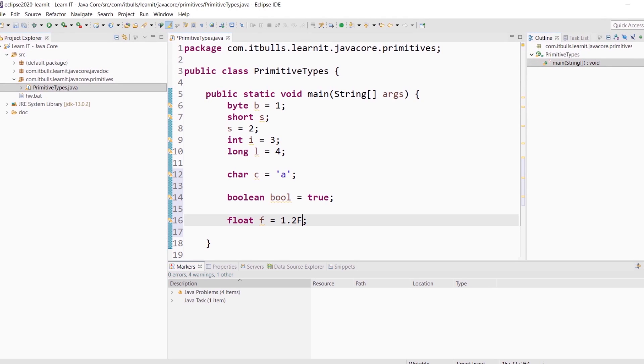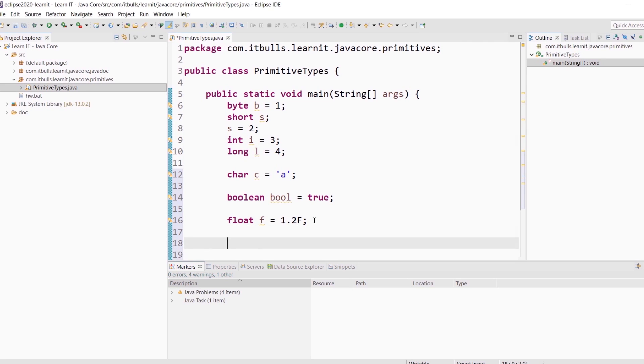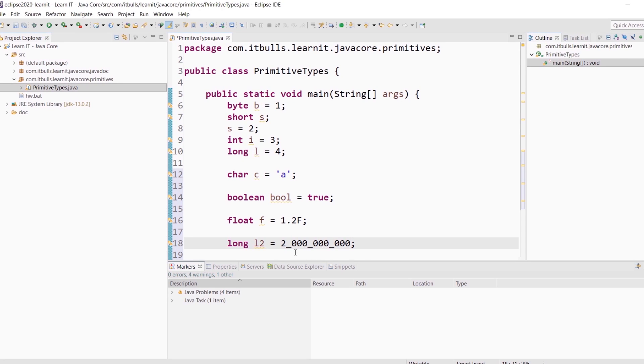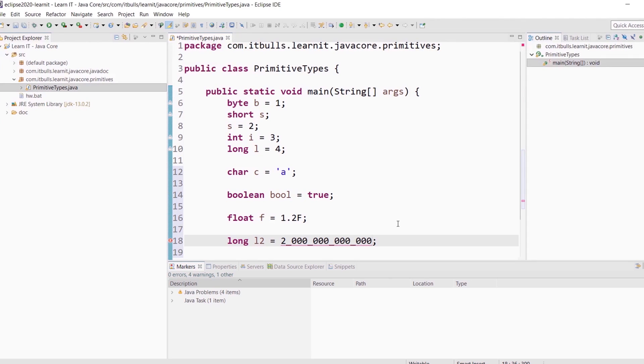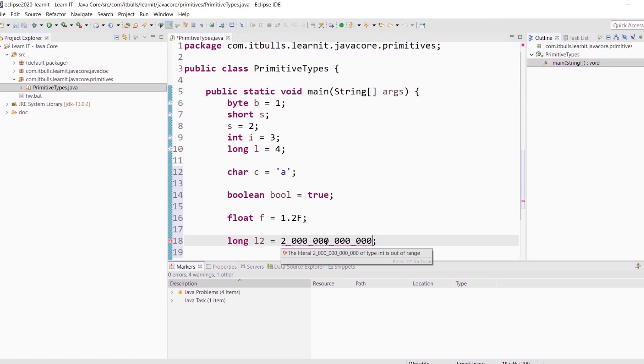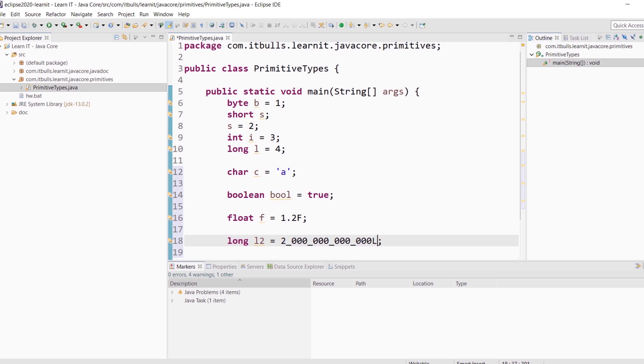Talking about types of literals, it is worth mentioning that all integer literals have int type by default. Let's have a look at this example. Long l equals 2 billion. By the way, you can see that you can separate digits with underscore to increase readability. You can see that there is no error right now, because the int literal is still within int range. But let me add a few more zeros here. And you see compilation error. Why? Because literal of type int is out of range. What to do in this case? Just tell the compiler that this literal has type long. How? Just put L letter at the end like this.